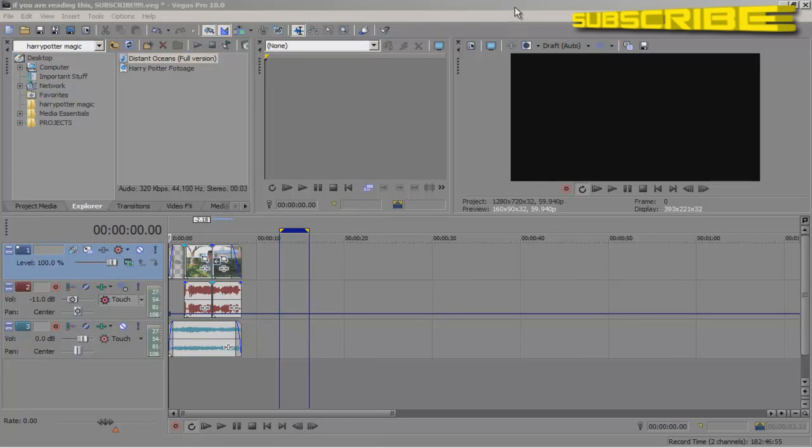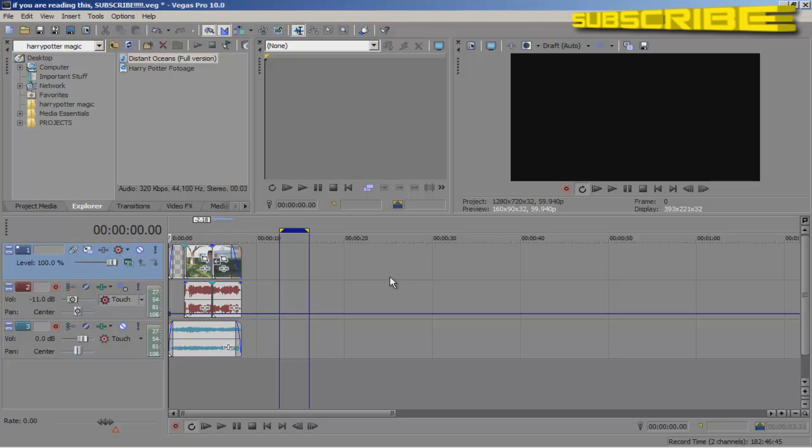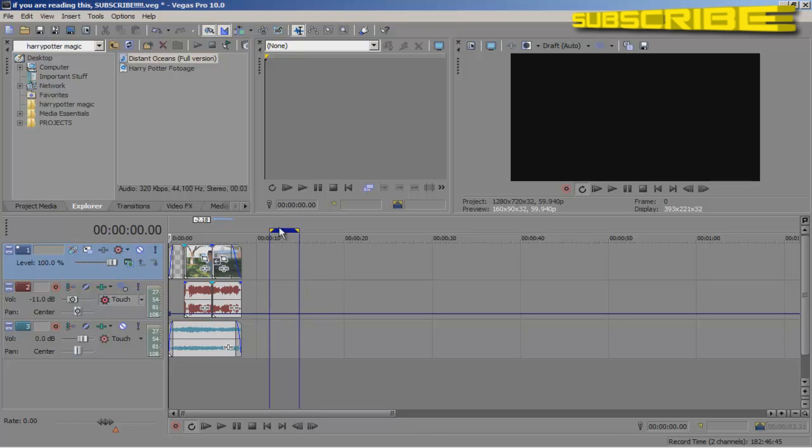What's up guys, Tony here and I'm going to teach you how to render your videos in Sony Vegas so that you can send your videos to your families, upload them to YouTube, Facebook, Twitter, whatever you want.